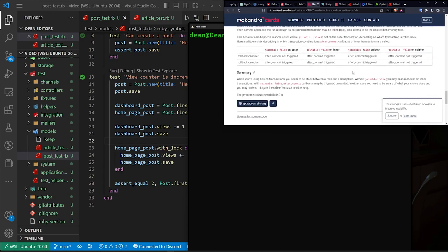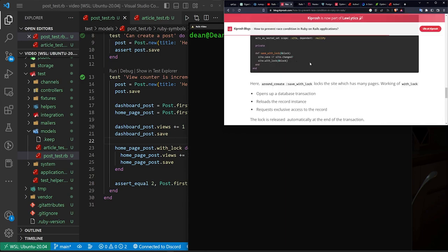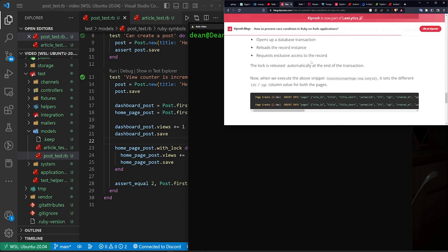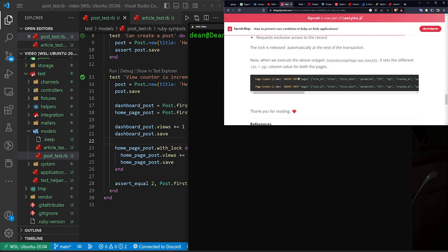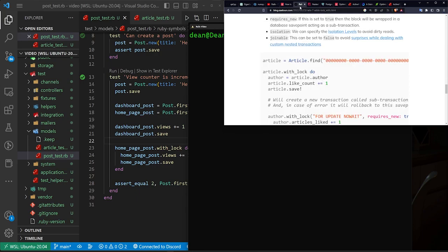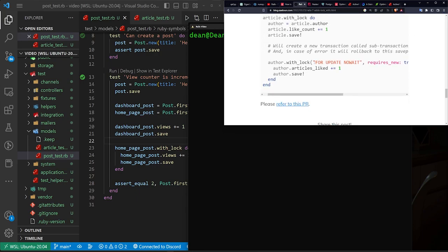If I scroll down here, we can see, no, it wasn't actually this one, it might be this one. Save with lock and block. No, it's not that one, it's this one. There we go. So the one to take away here is the force update no wait.